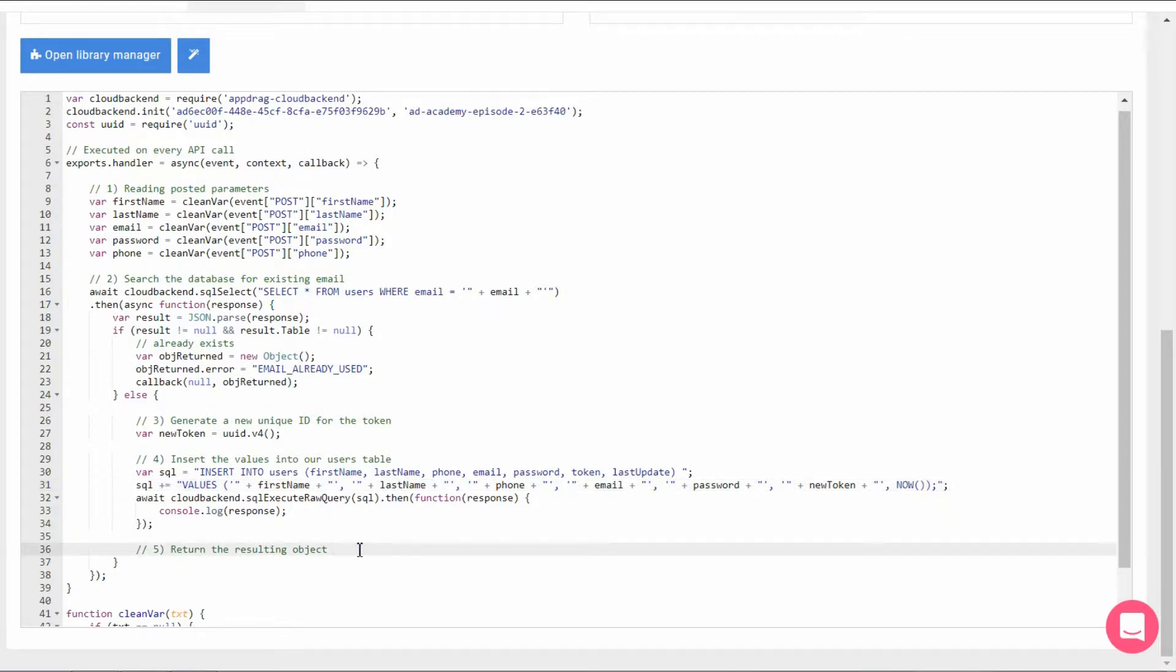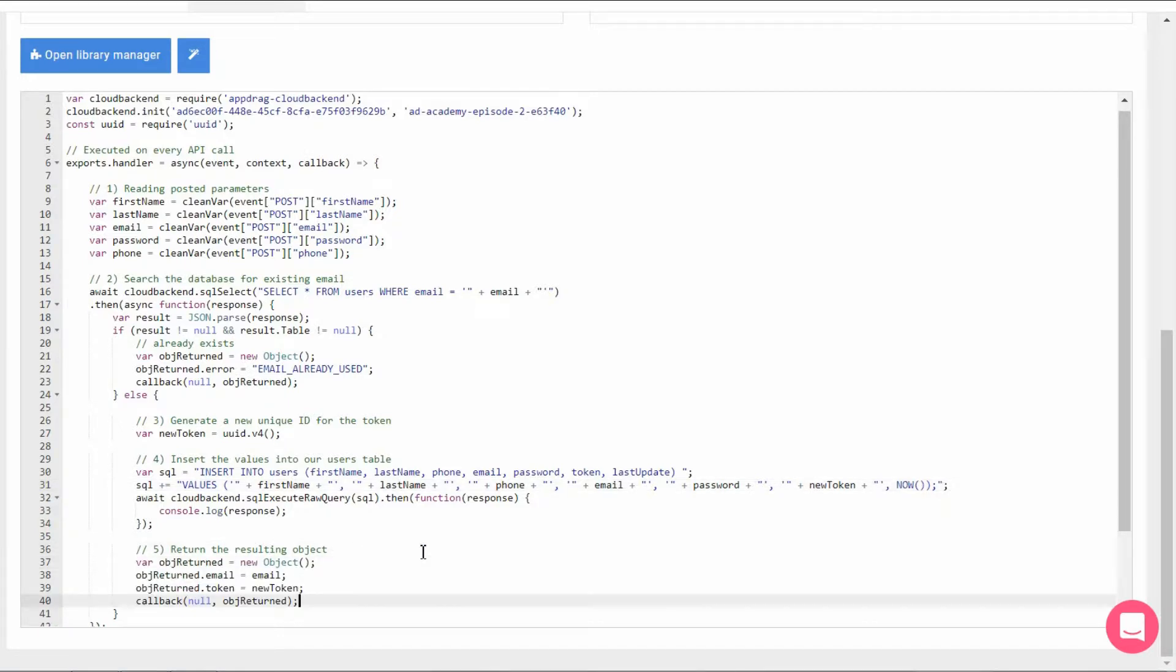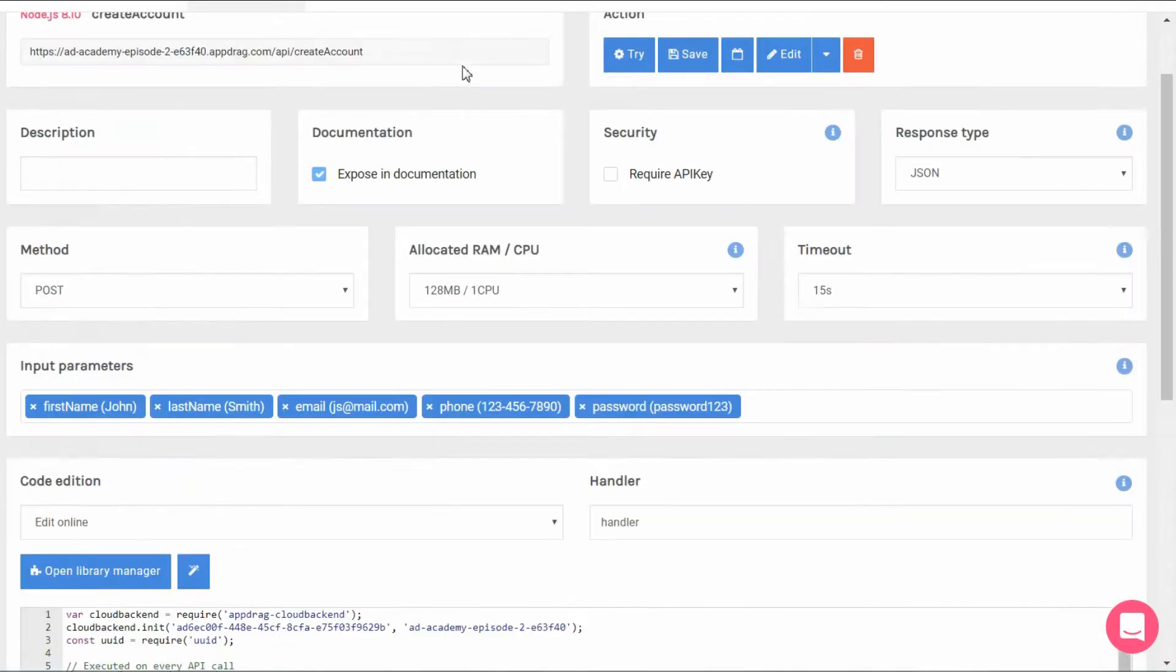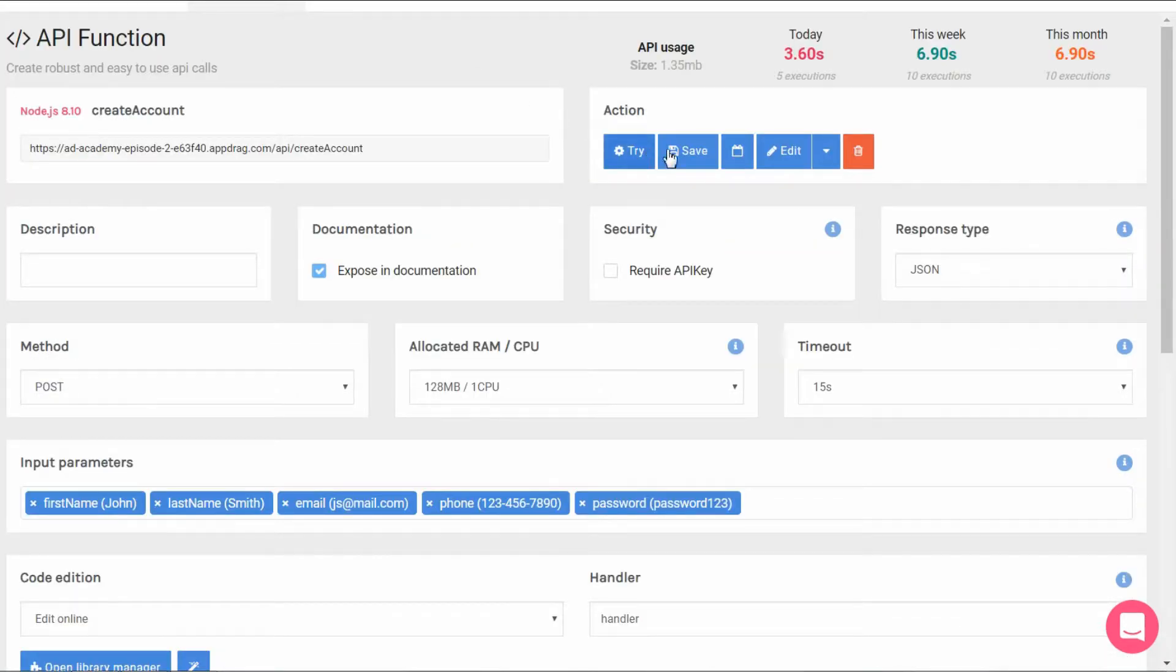Excellent. We move on to the response object that we will return which will contain two keys, the email and the new token. And we're done.